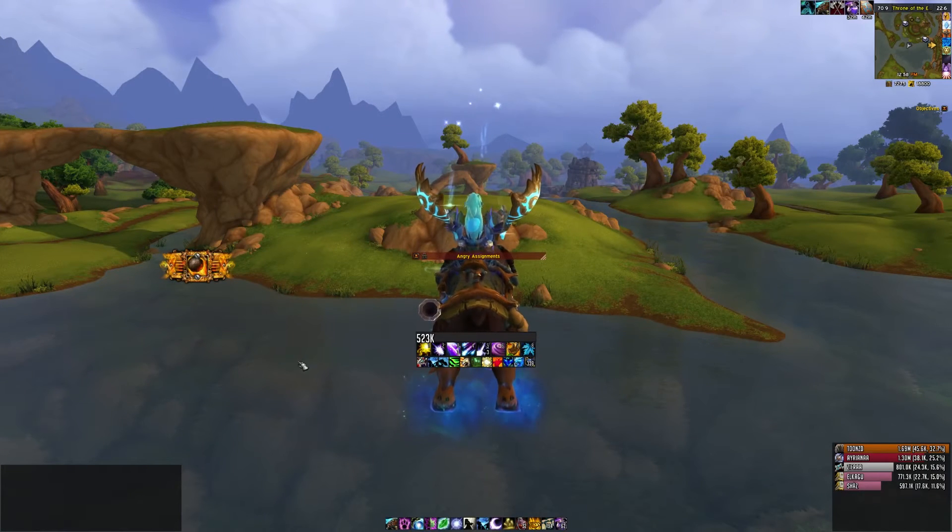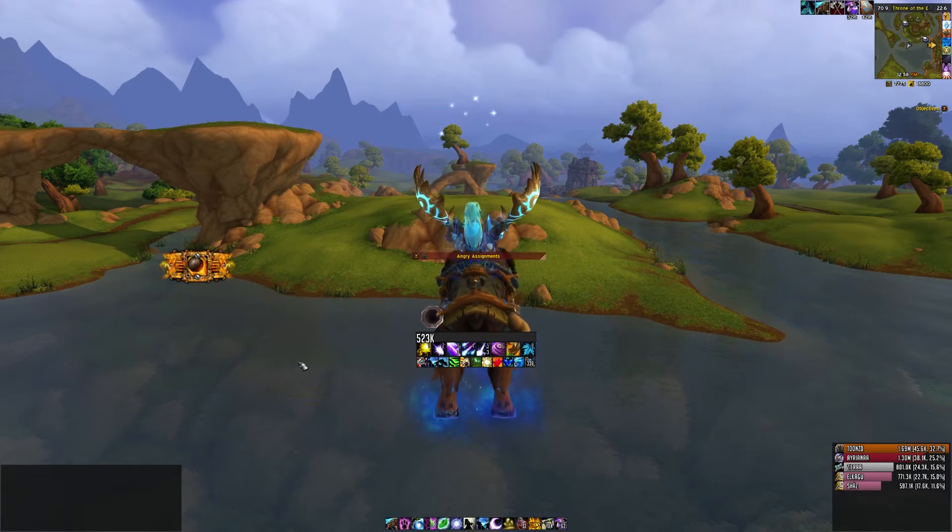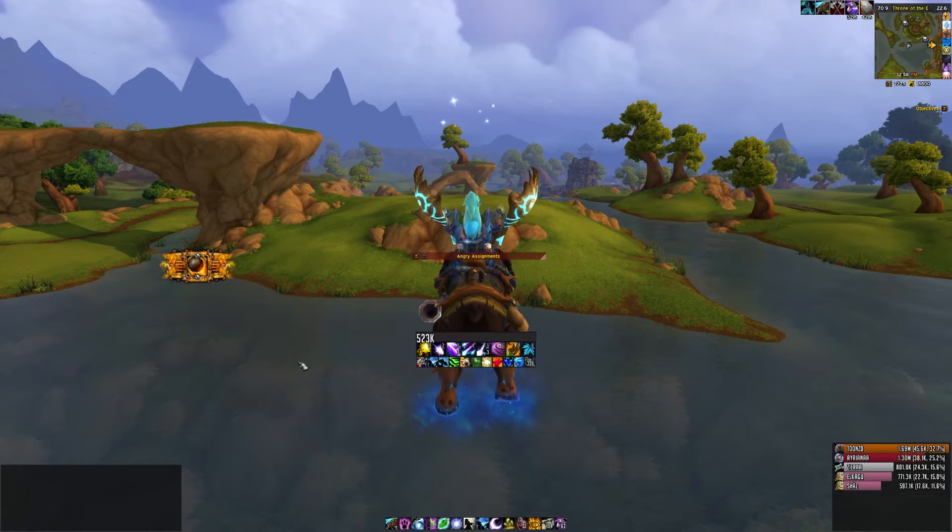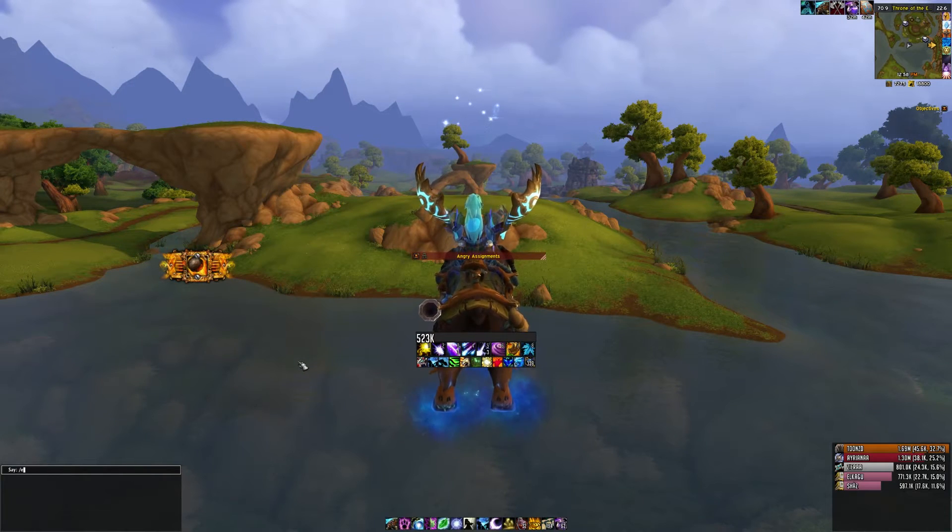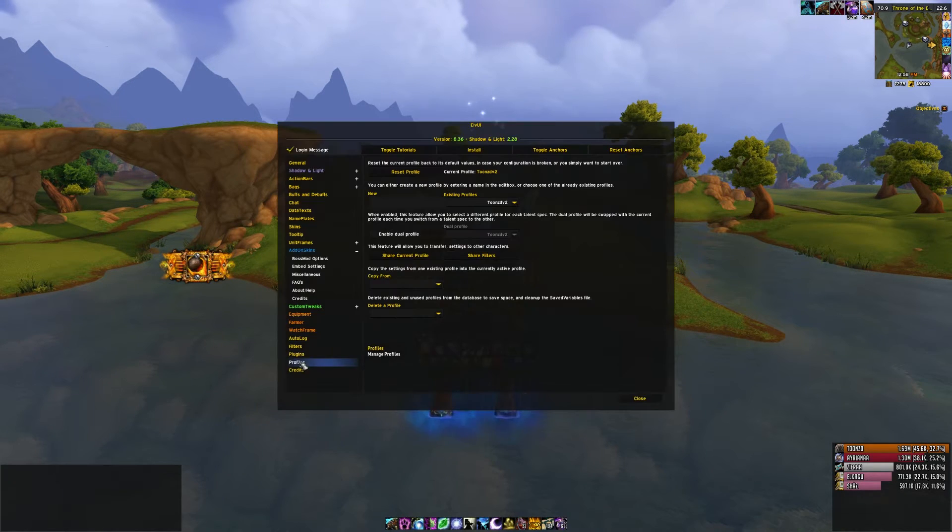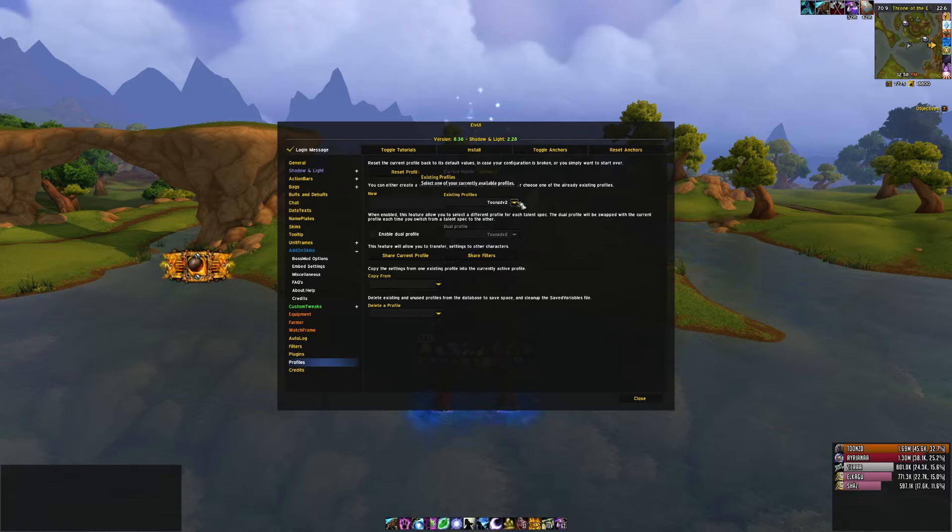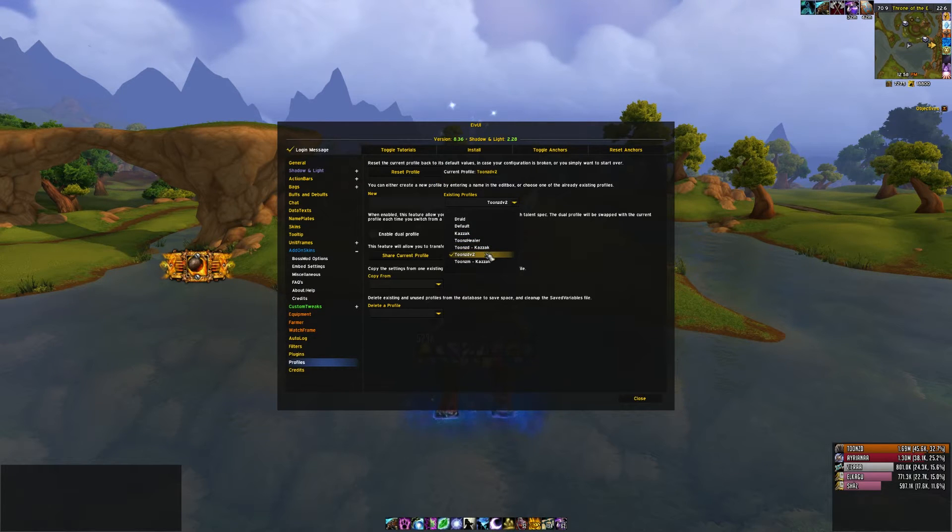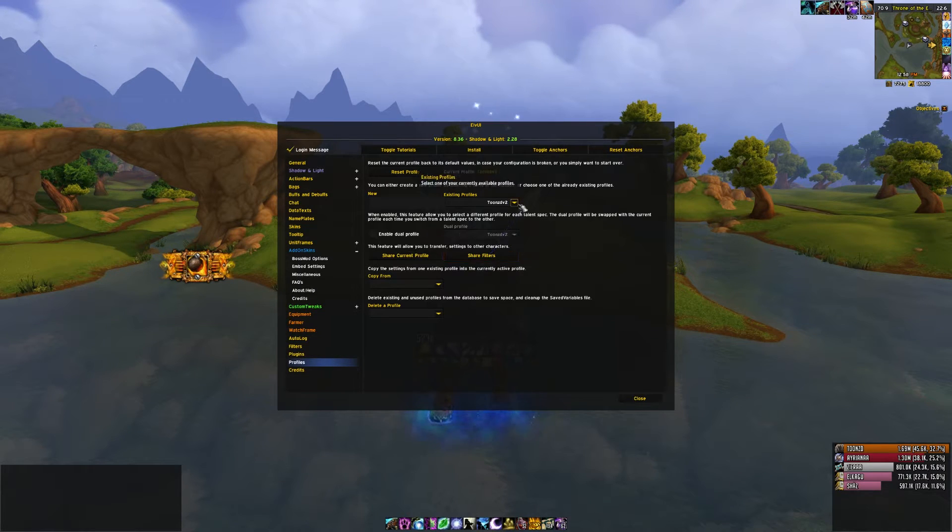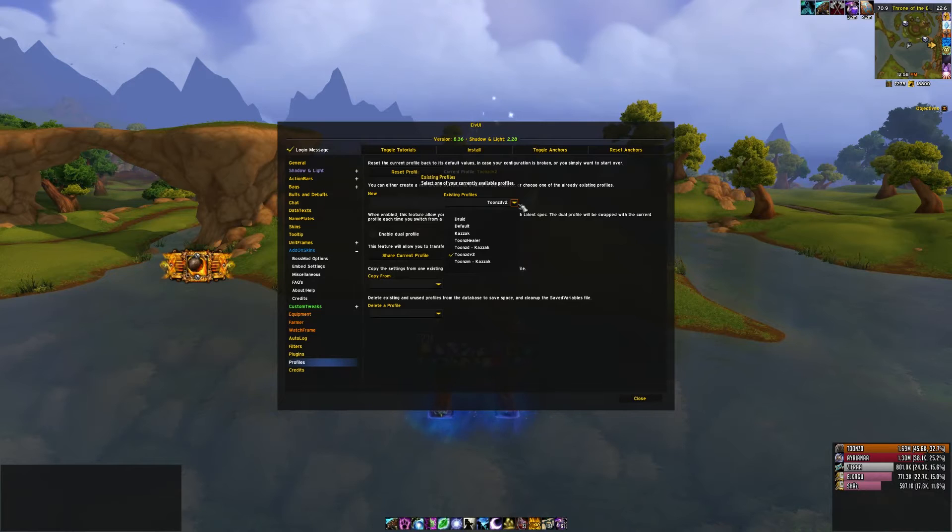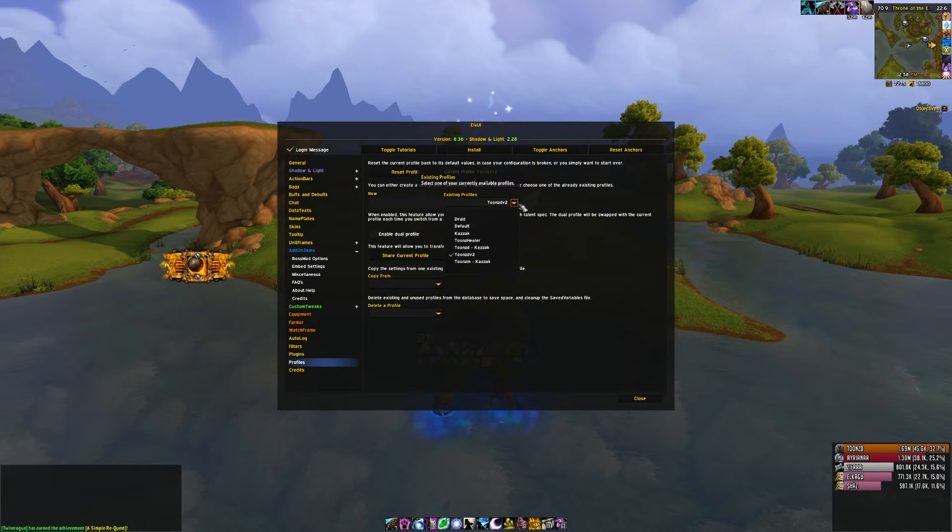So after logging in, the first thing you should see is something that looks a bit like this. If it doesn't however, you're going to want to type slash Elf UI, go to profiles, and change the existing profile to tuned v2. If you don't see this option, you've most likely done something wrong with the WTF section, and I suggest you go back and check it.